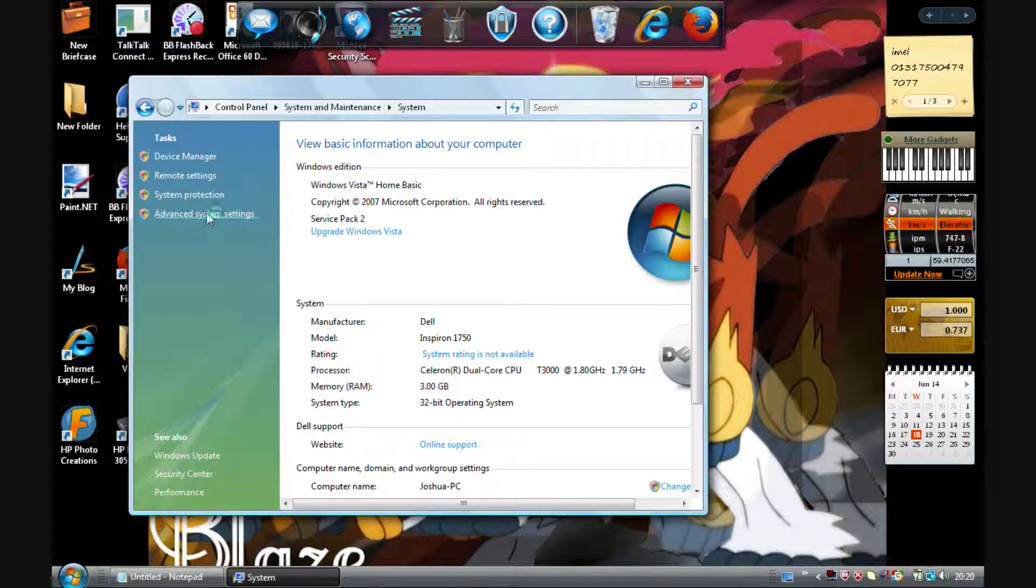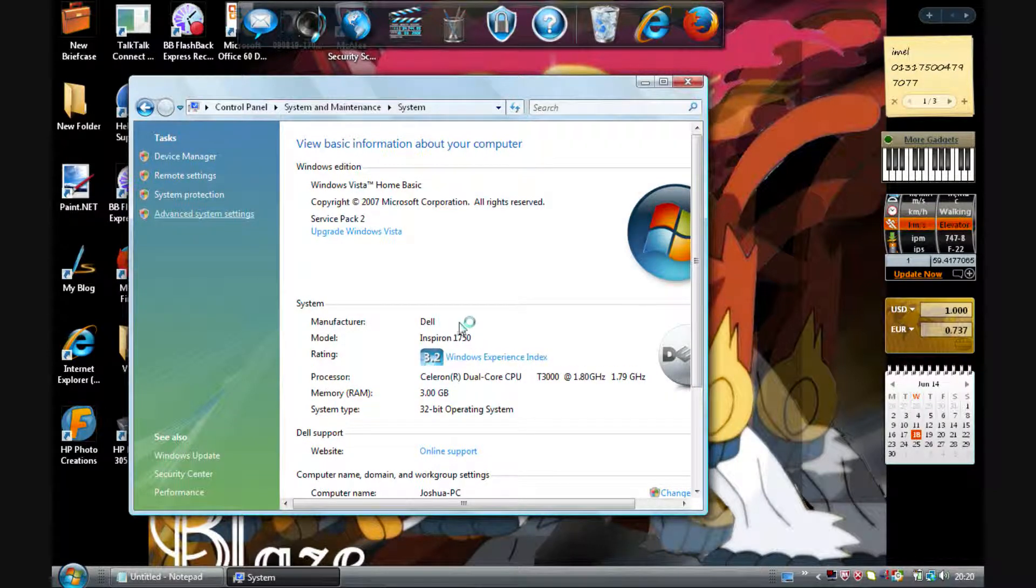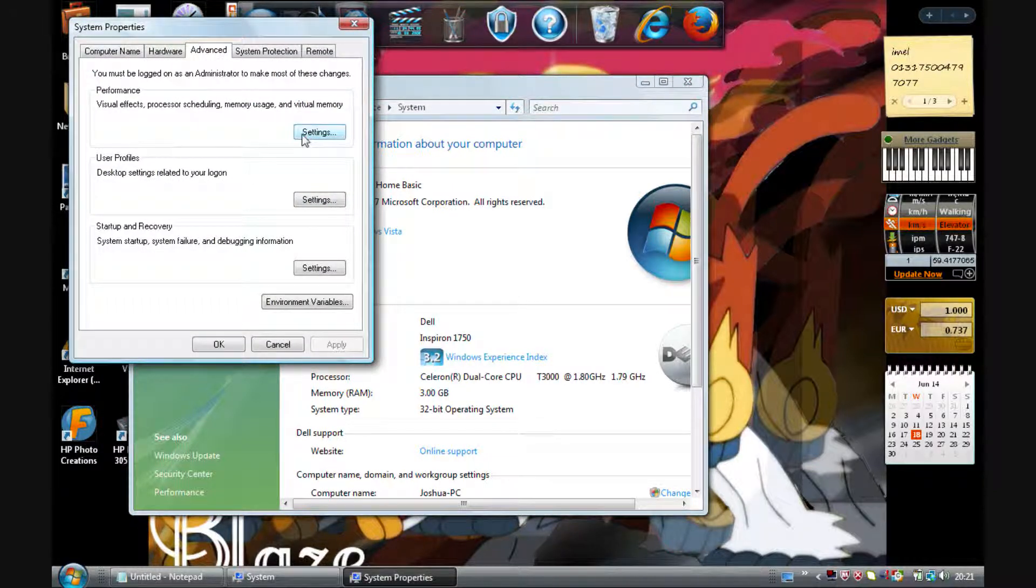Wait for that to load up, then go to Advanced Settings and click Continue. Now you're on to this page - click on Advanced and click on Settings.